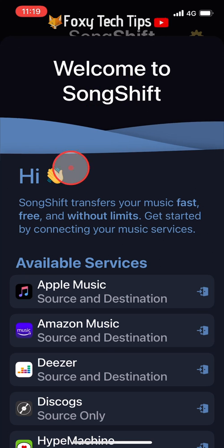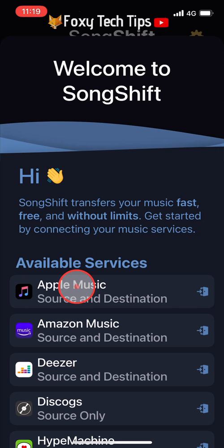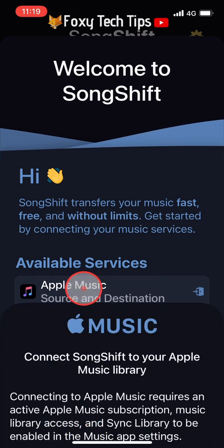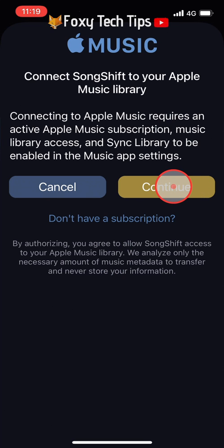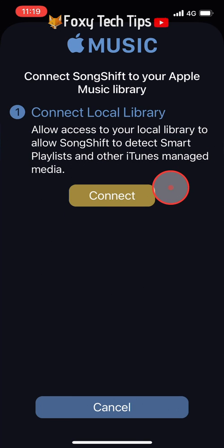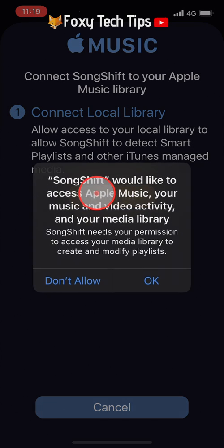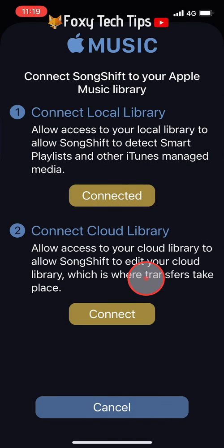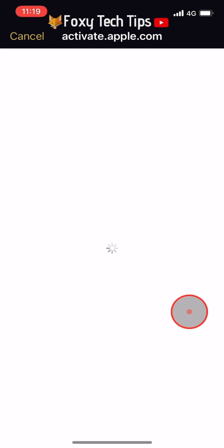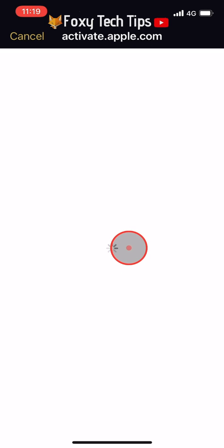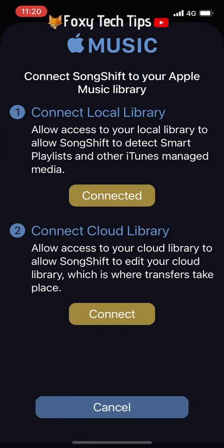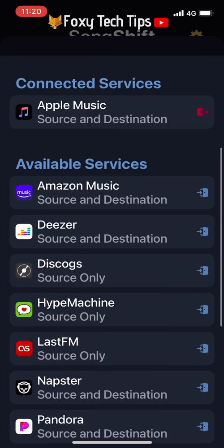Now we will need to connect our Apple Music account to the app. Tap on Apple Music from the list, then tap connect and tap OK on the popup. That will connect the local library of Apple Music. Now you need to connect the cloud library — tap connect again. This time you'll need to login to your Apple account and confirm the Apple Music access request.